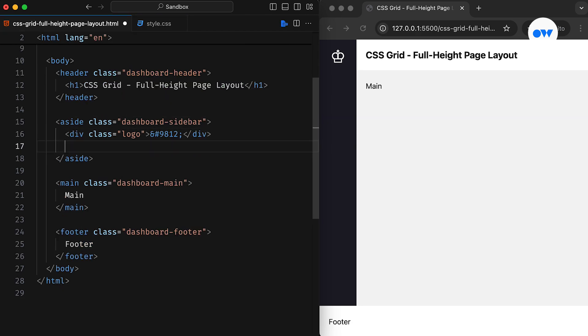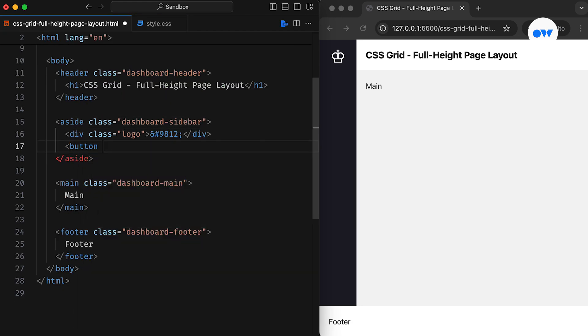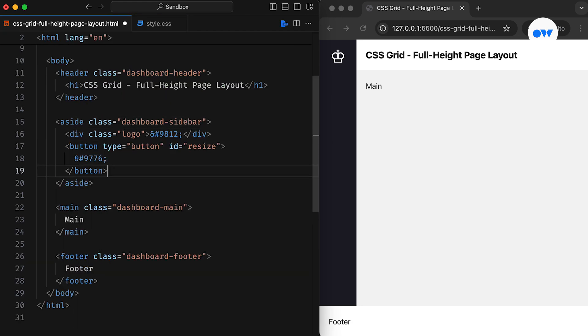Now let's enhance this layout a little further by adding a sidebar resizing feature. What we are doing is adding a button in the sidebar with an ID attribute attached.